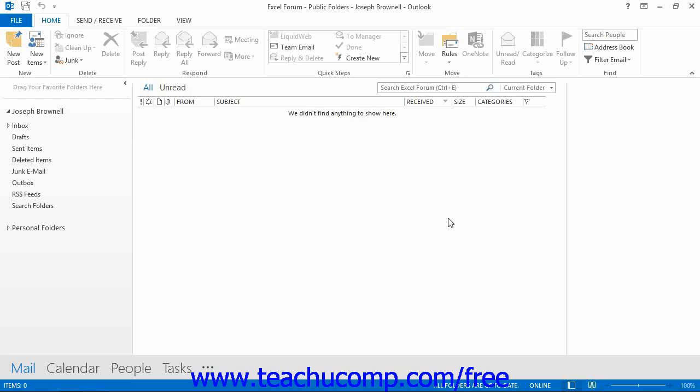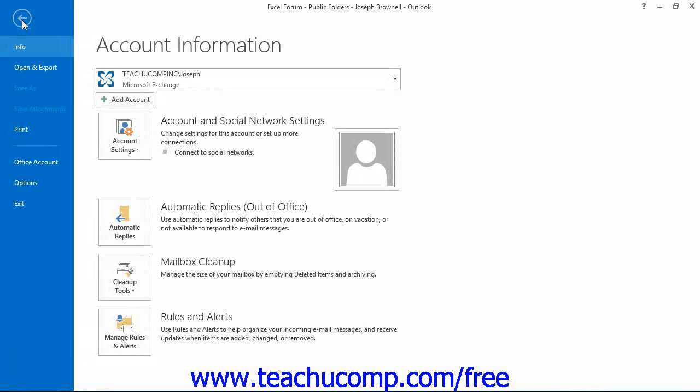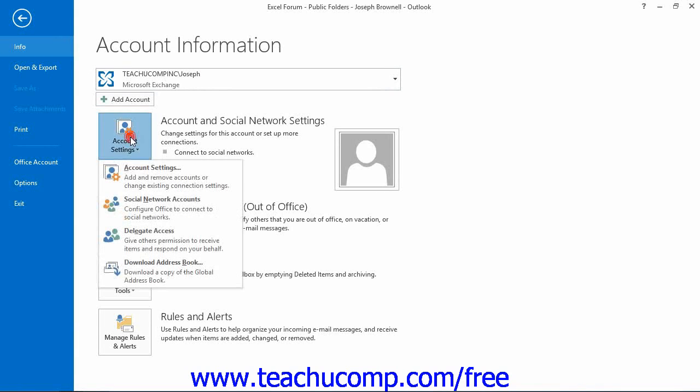If using Outlook 2013 through 2010, click the File tab in the ribbon, then click the Account Settings drop-down button. From the drop-down menu that appears, select the Delegate Access command.